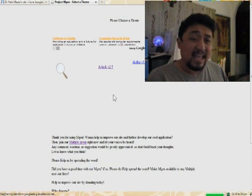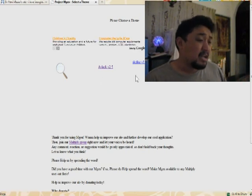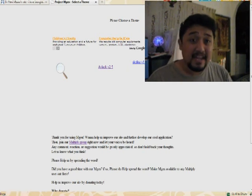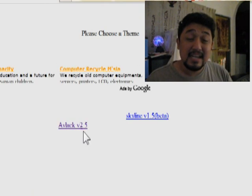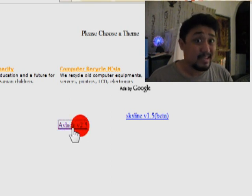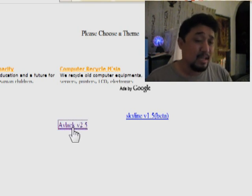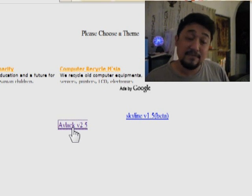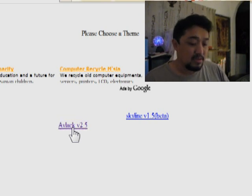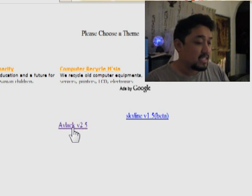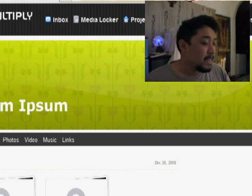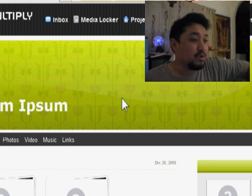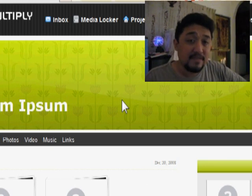So far they only have two base themes to modify from. You have a choice between Avilac version 2.5 and Skyline version 1.5 Beta — Beta meaning they are not fully finished with it. We are going to take the first example which is Avilac. Hopefully with our support they will be able to add more base themes over time.